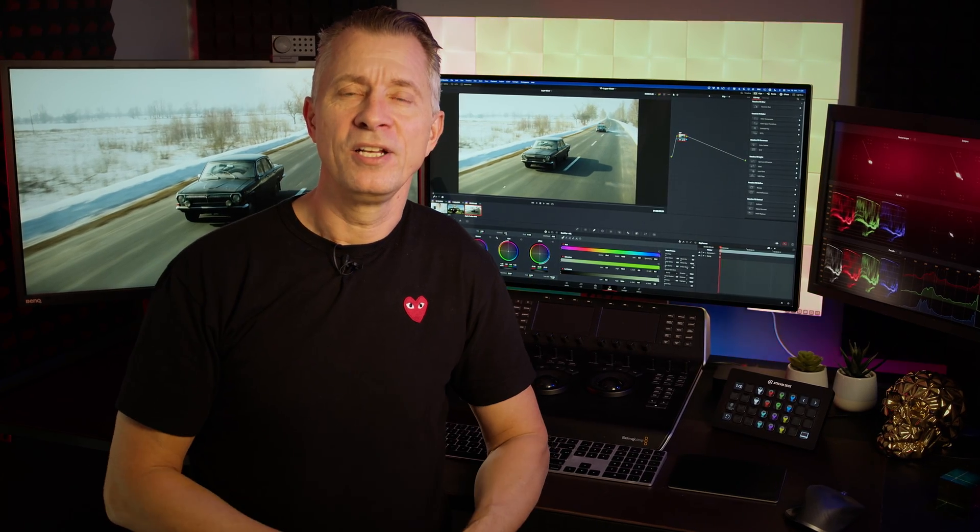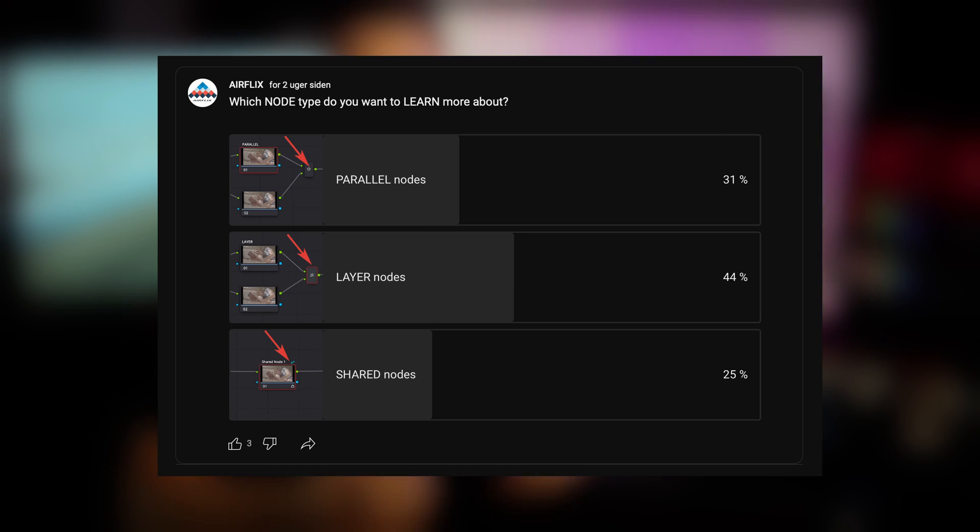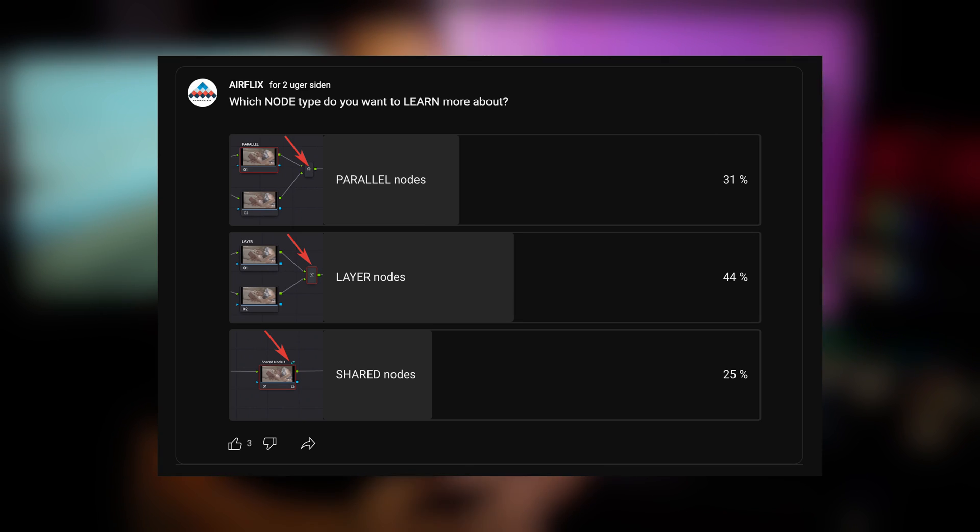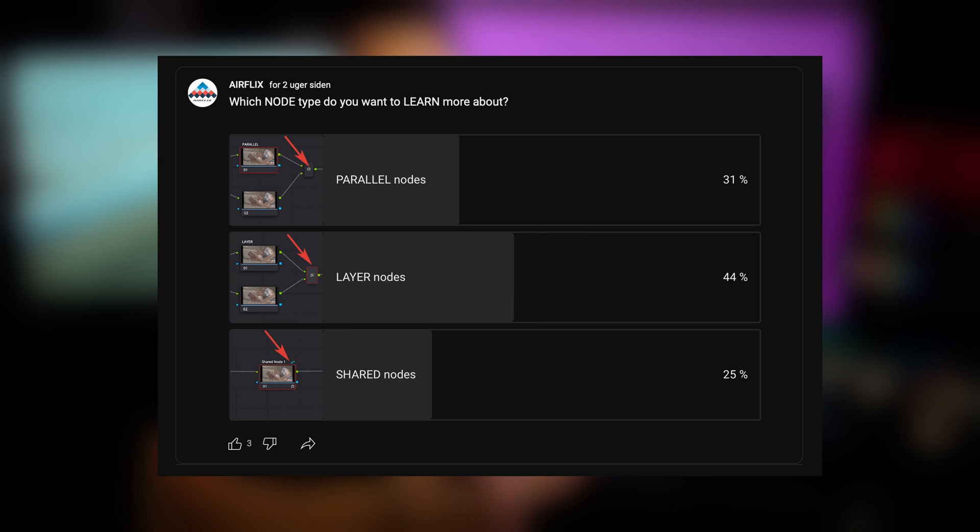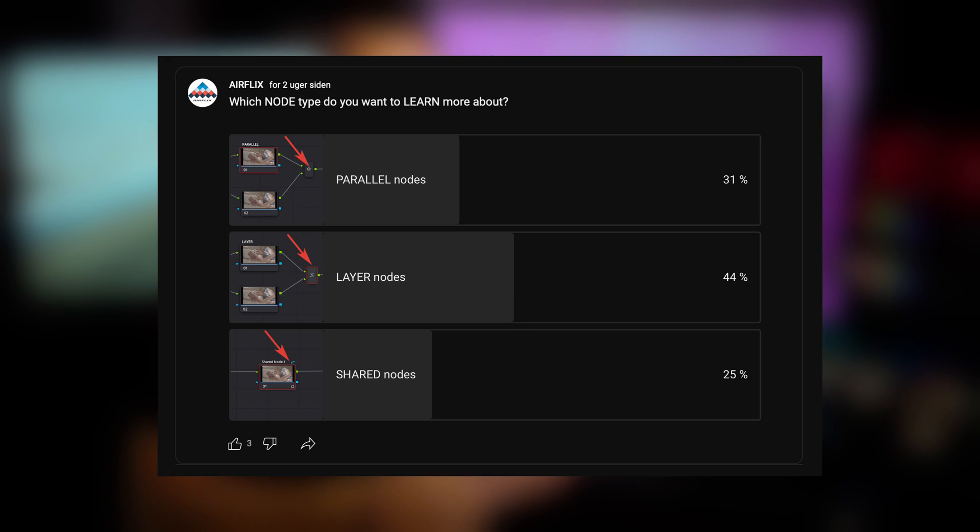Hello world and welcome back. Last week I did a little survey about what type of nodes people were most interested in knowing more about, and layer nodes came out on top.